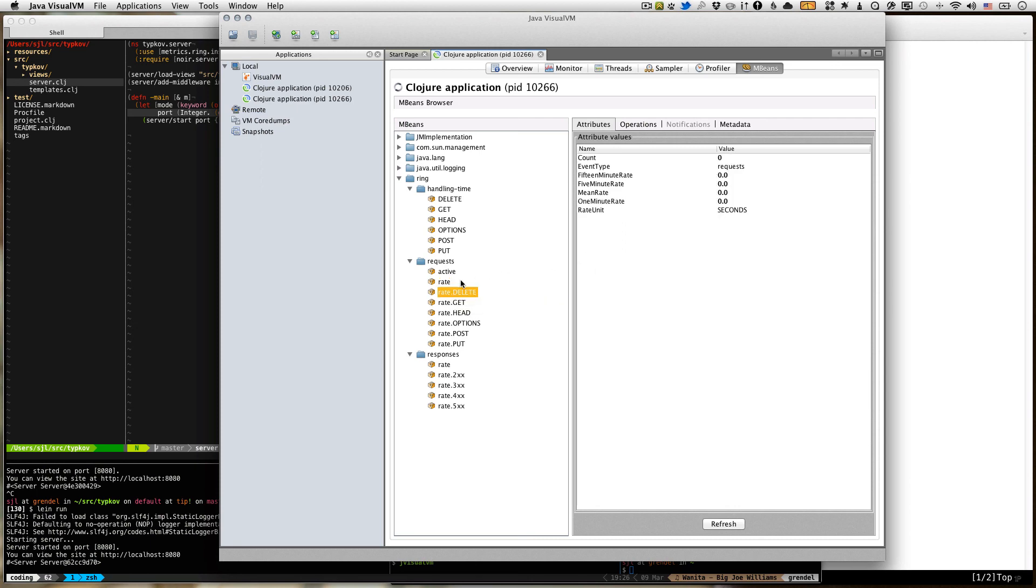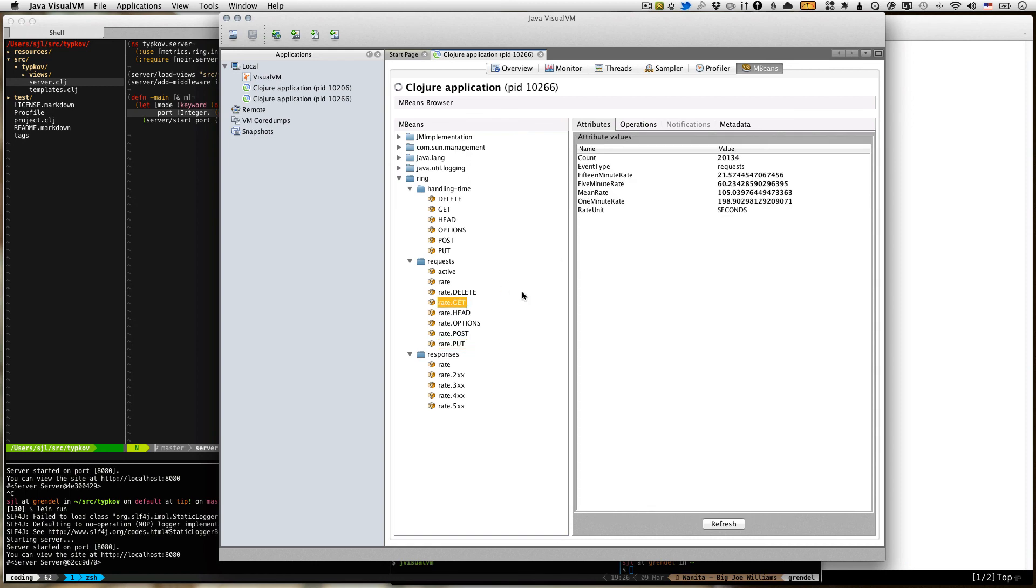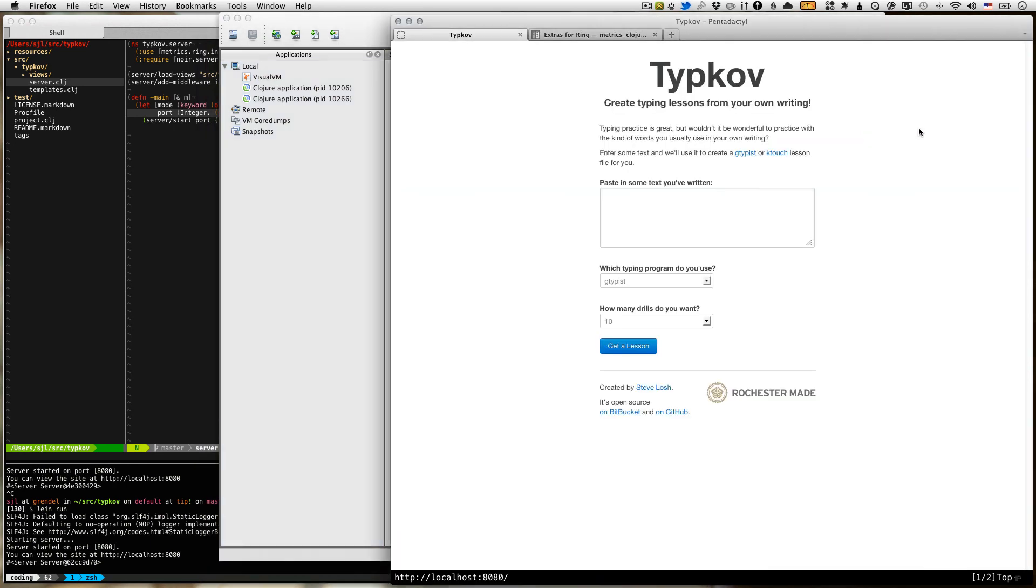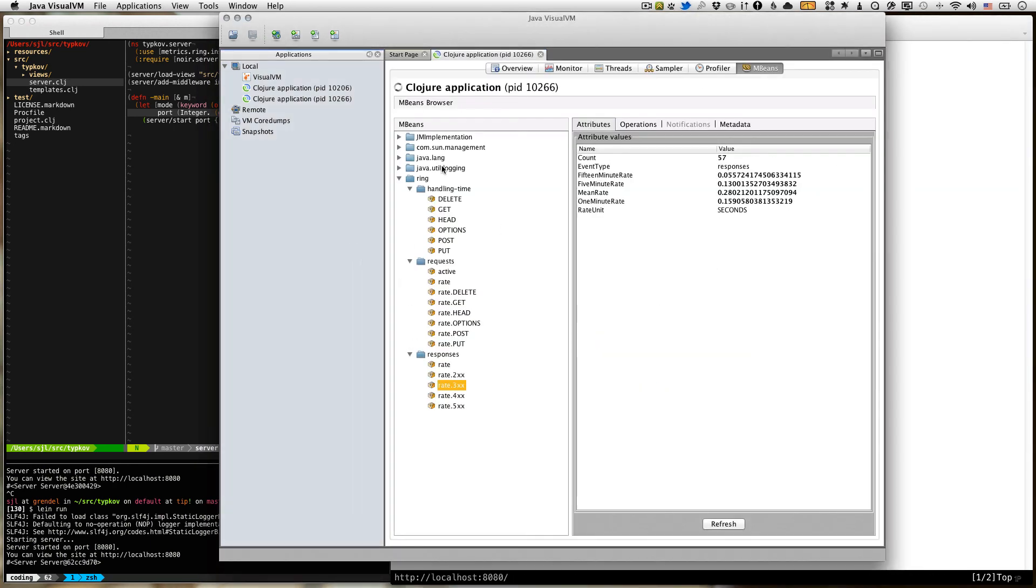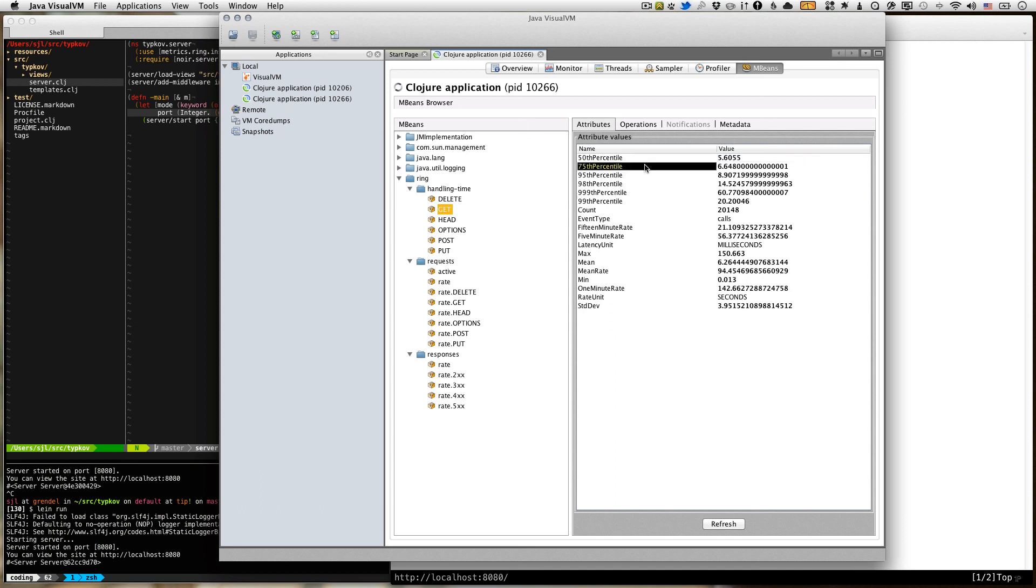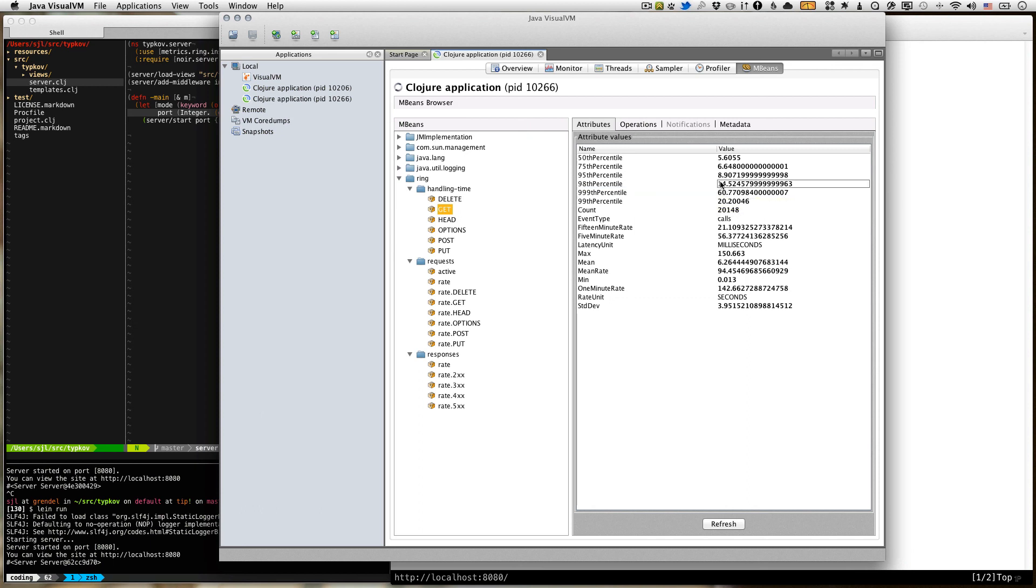There's also rates for individual types of requests. So we have the rates of delete requests, or head, or post, or put. Right now we're only using get requests. So all the other ones are zero, obviously. We have the responses, so the response rate, and the different types of responses. So you can see that there's a couple of three or four not modified requests from when we were refreshing before, that kind of thing. And then we also have a timer for each different type of request. We can say, how long did it take for us to respond to a get request on average? And you can see that 50% of them took five milliseconds or less, 75% of them took six milliseconds or less, 98% of them took 14 milliseconds or less, and so on. You get the idea.